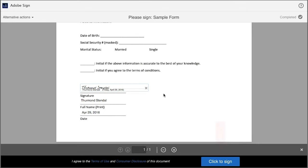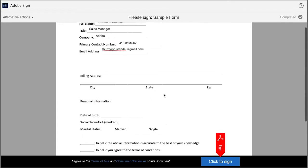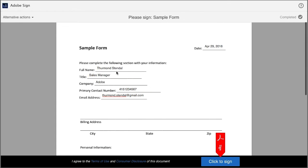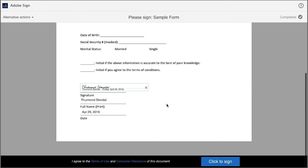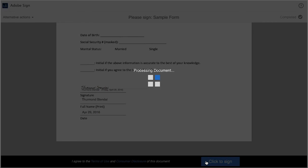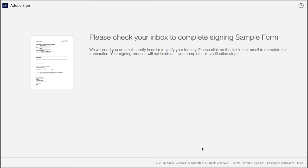You'll notice that the name has auto-populated up here. Once the signer clicks to sign, they'll get this message telling them to check their email because the signing process cannot be completed until the recipient has verified their identity via their email.